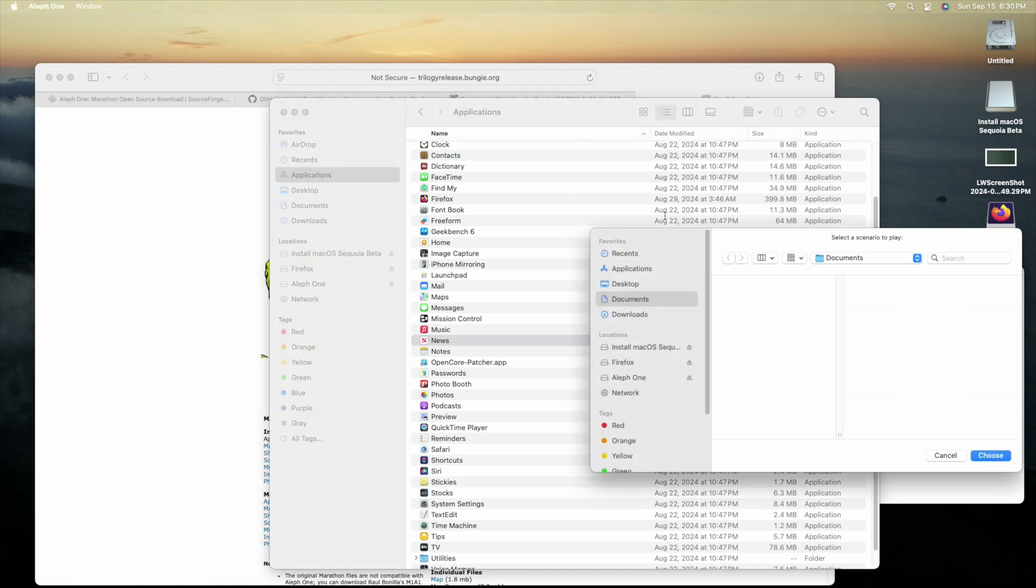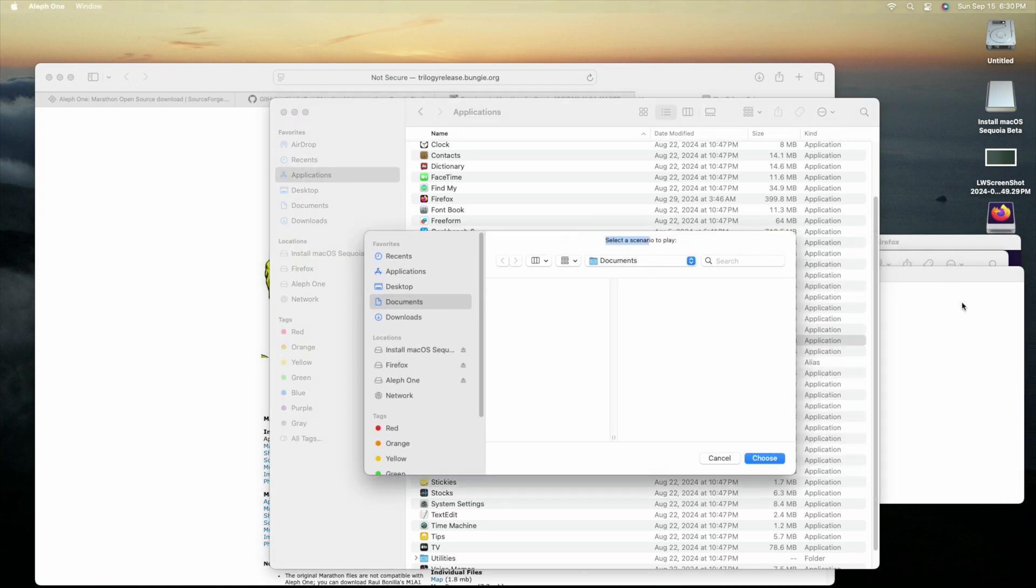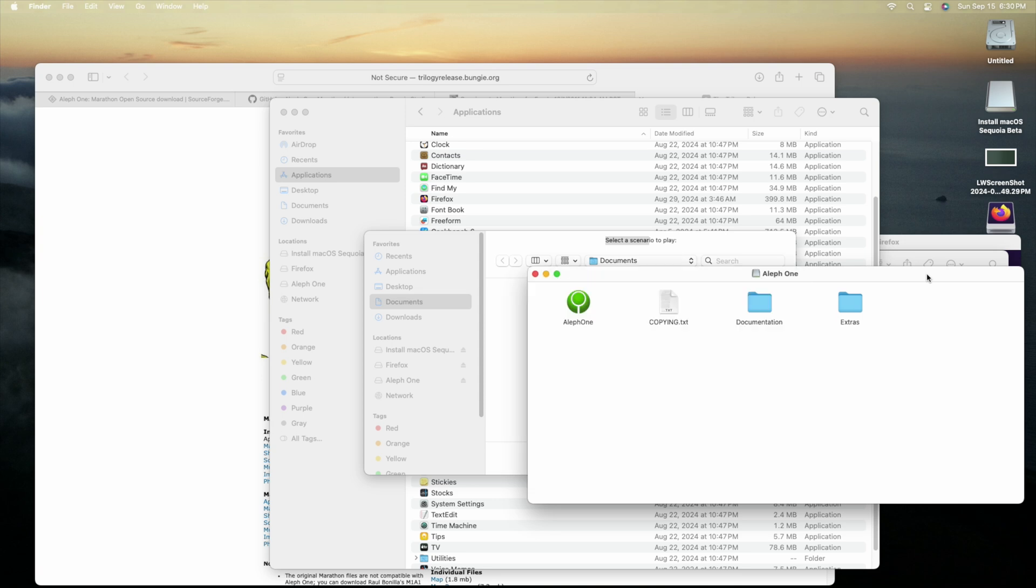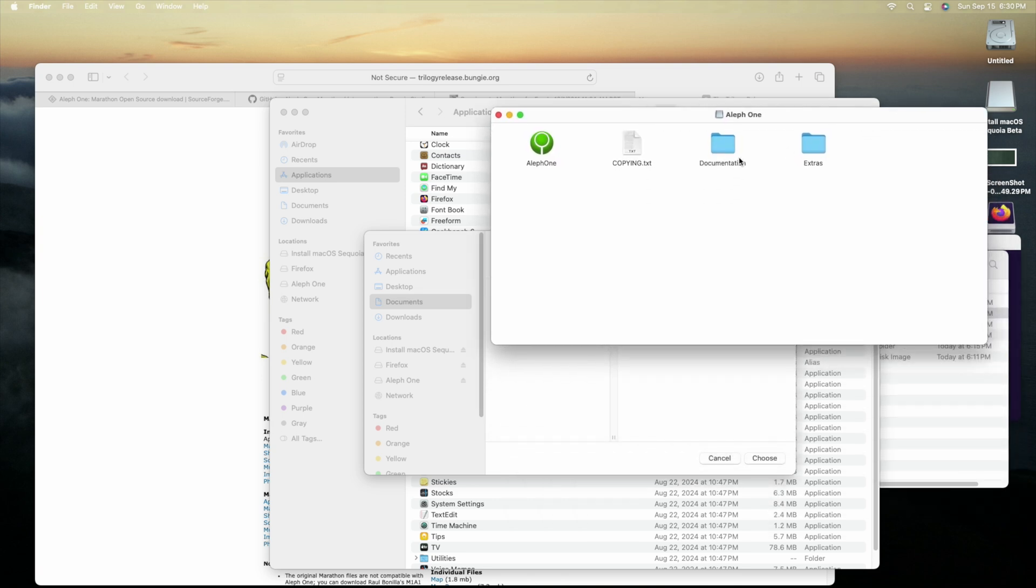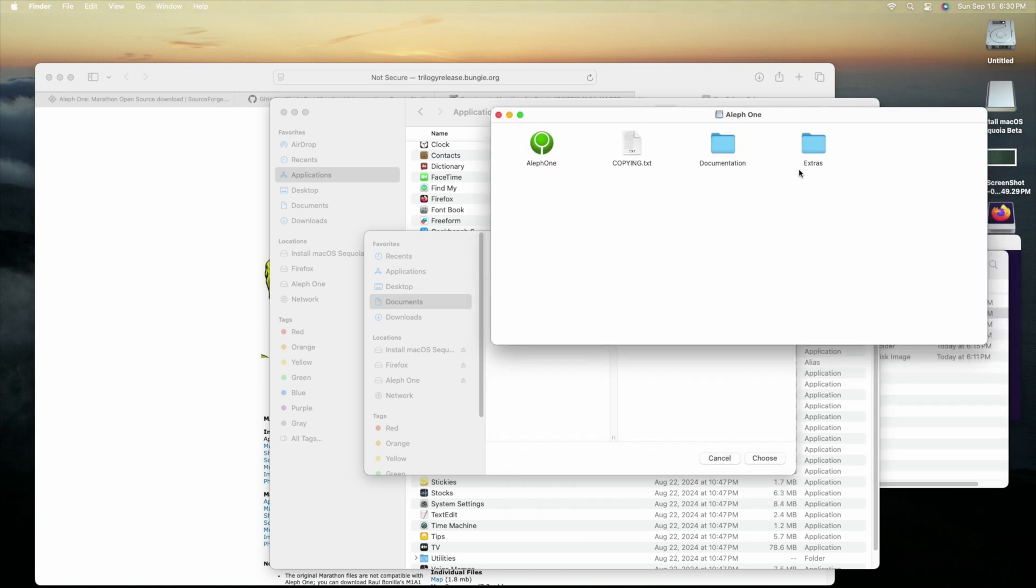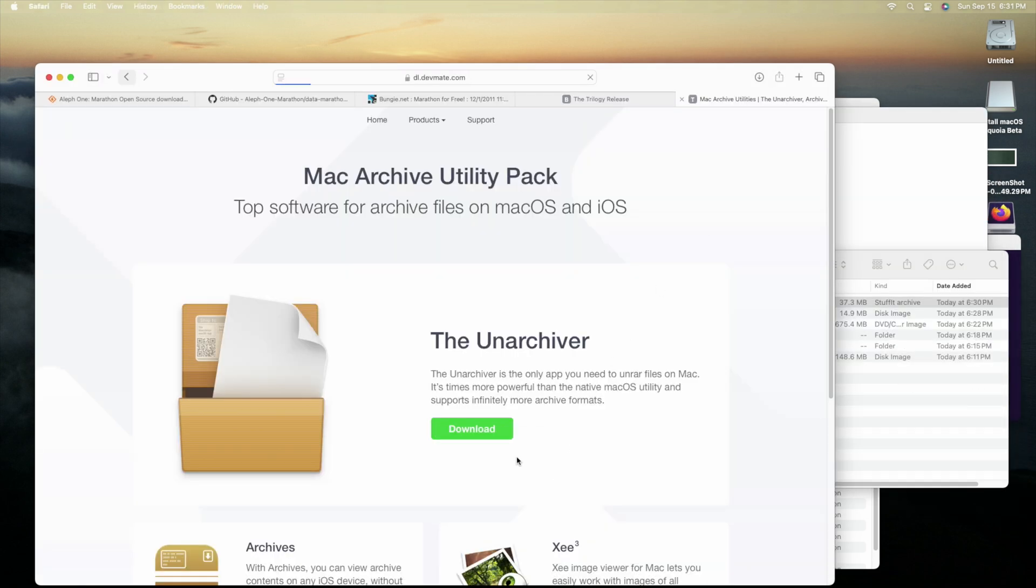The real beauty here is, legally, the Marathon Trilogy is up for download from Bungie. 100% for free. So I downloaded the Marathon Trilogy.